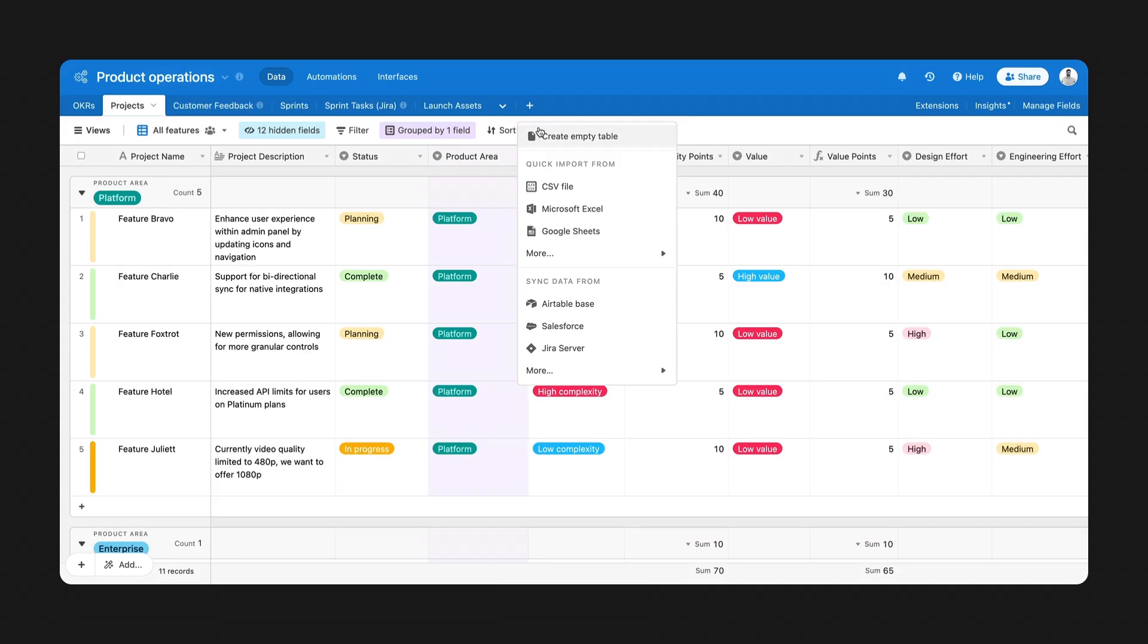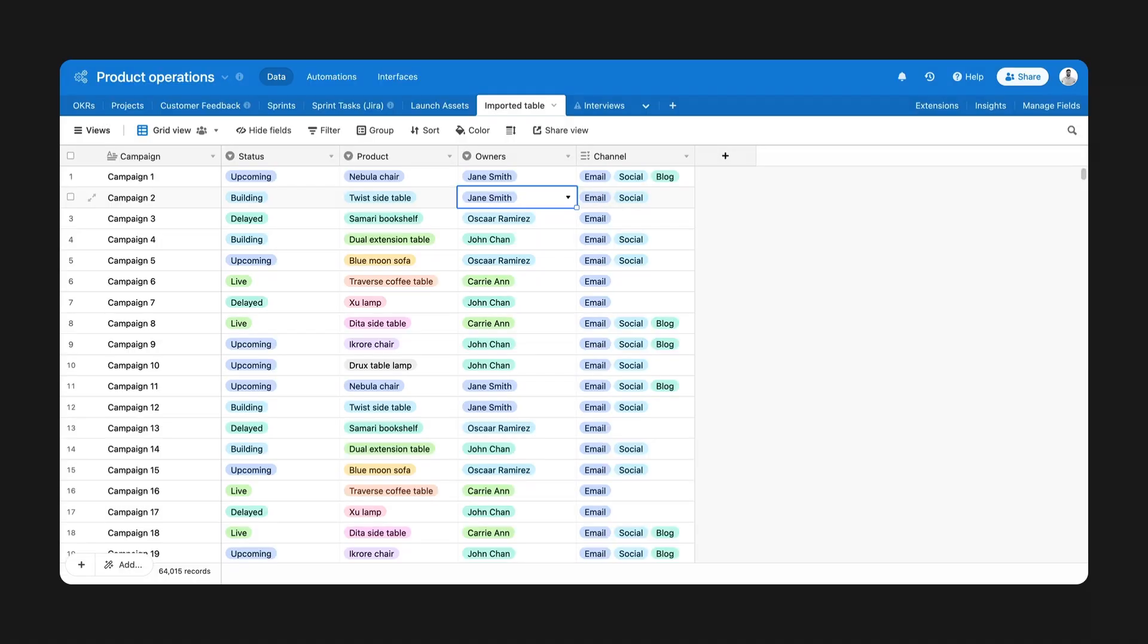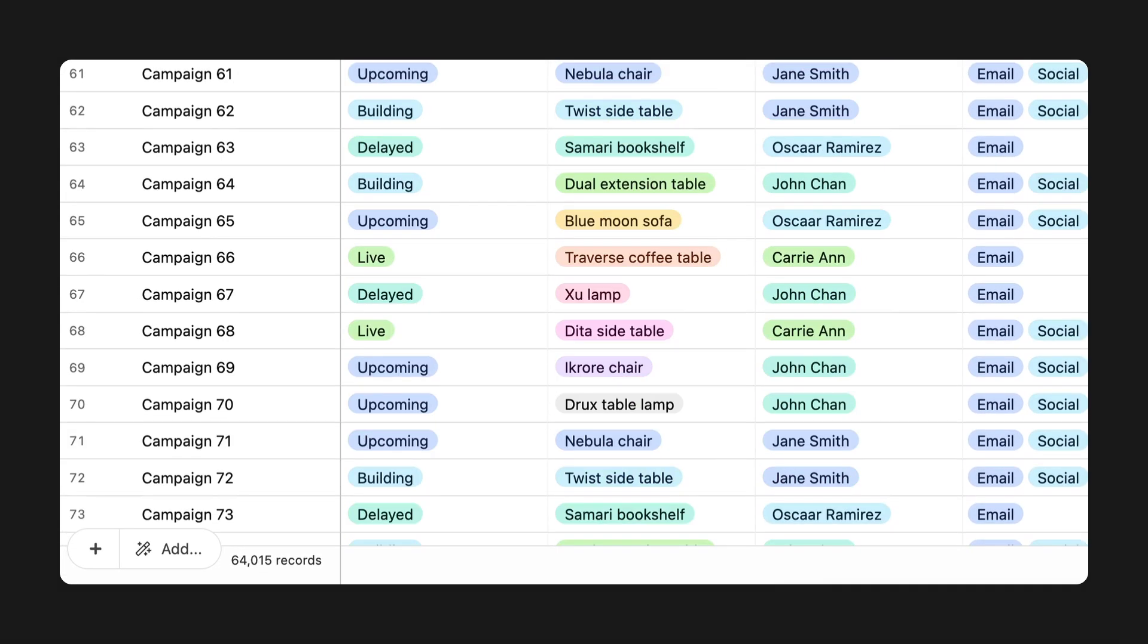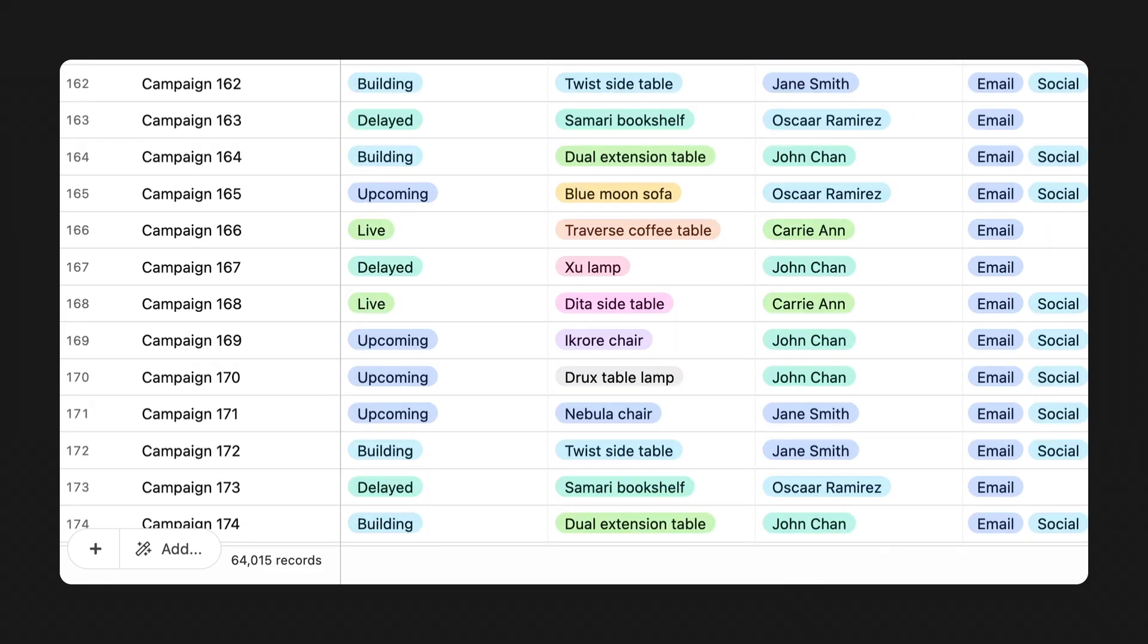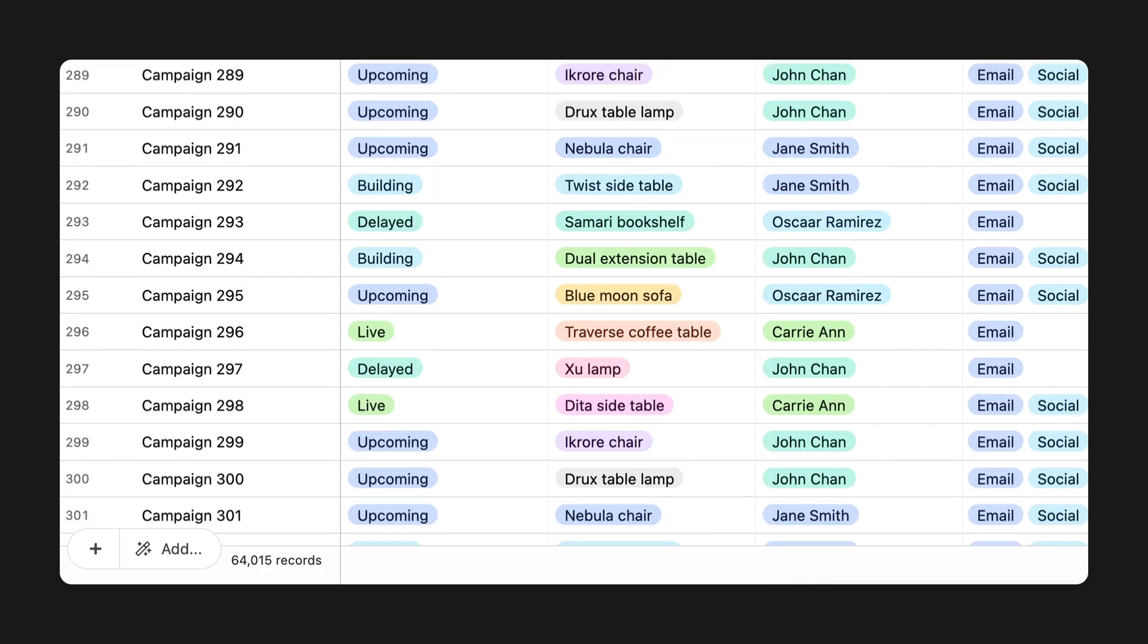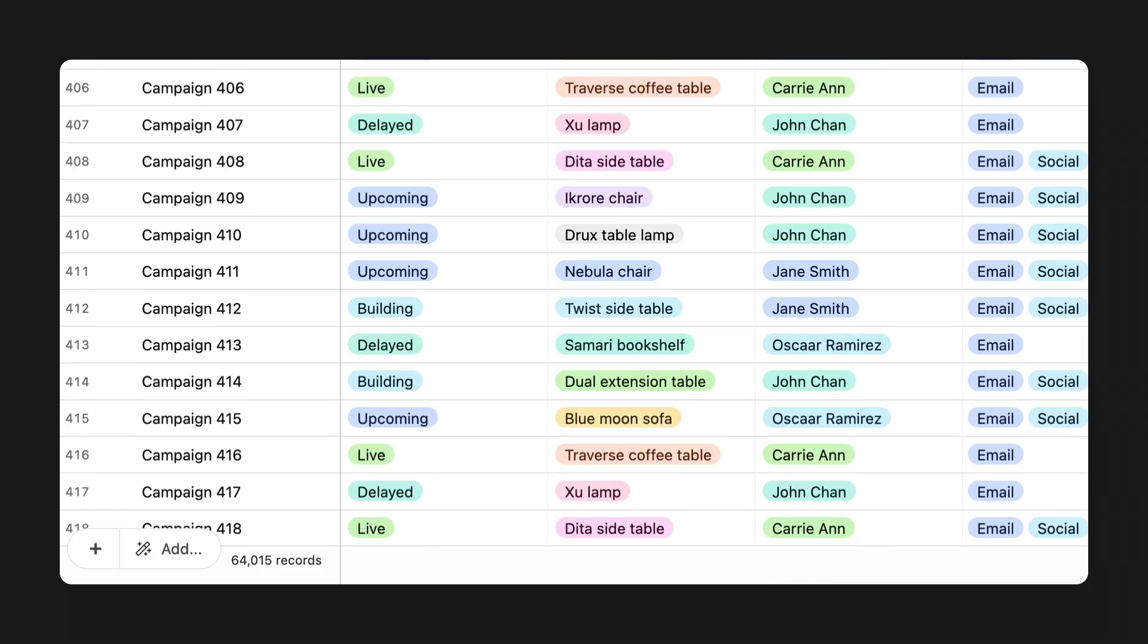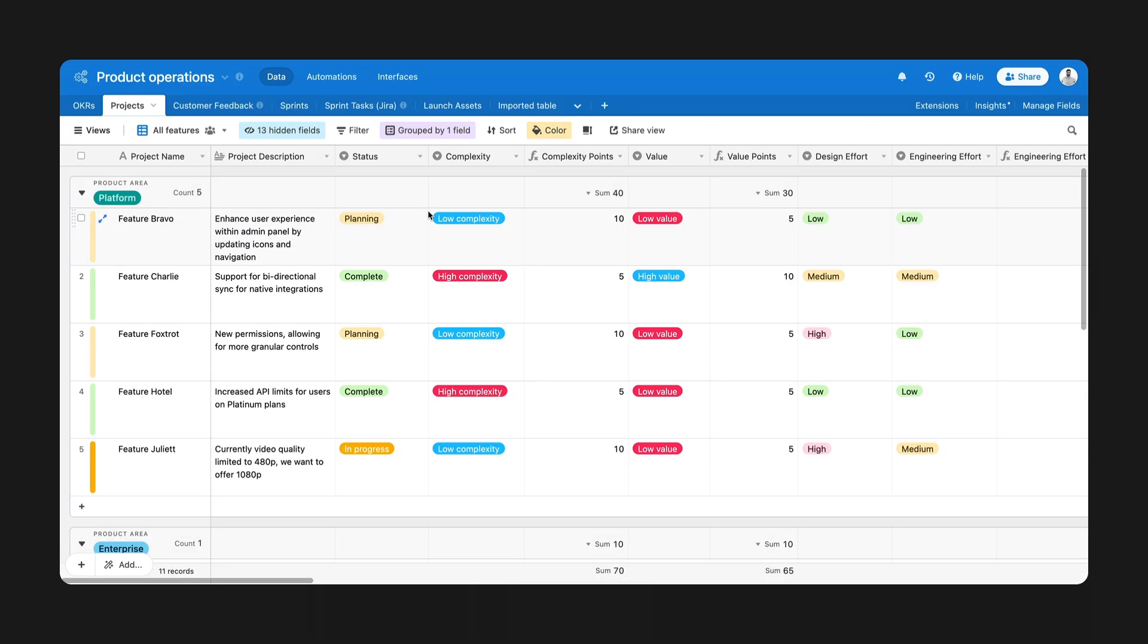First up are some updates for creators. We've increased record limits for enterprise accounts so you can add even more data to your bases and continue to power your workflows. You can now add twice the records per table, an increase from 50 to 100,000 records, and two and a half times more records per base in total, an increase from 100 to 250,000 records.